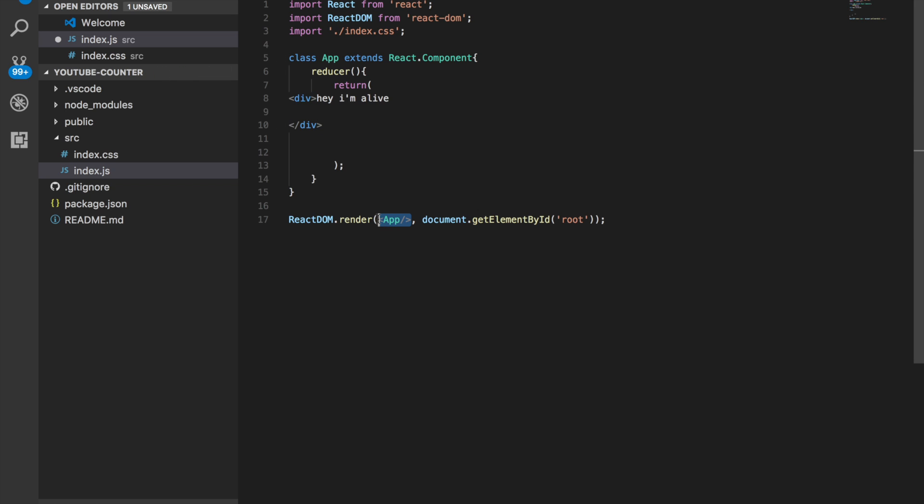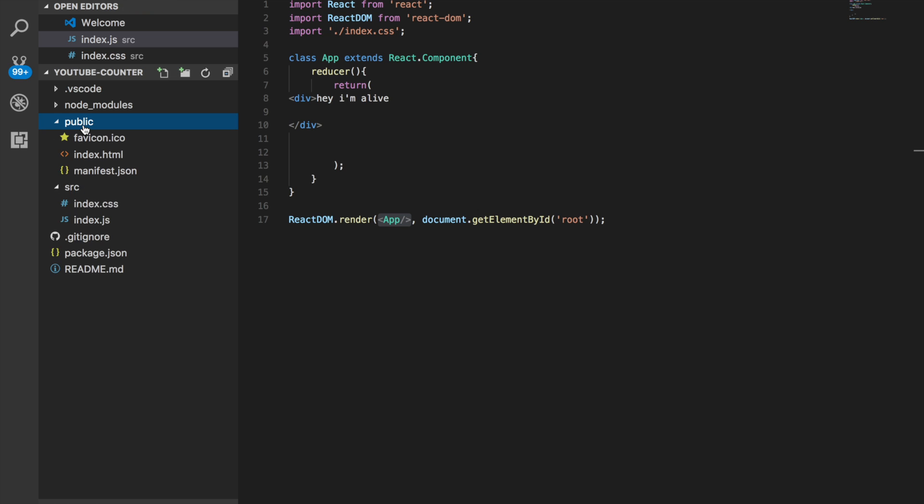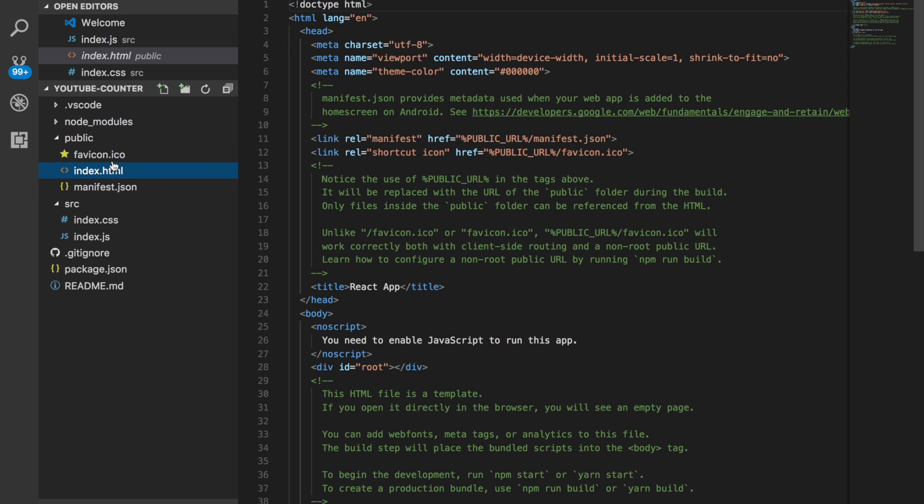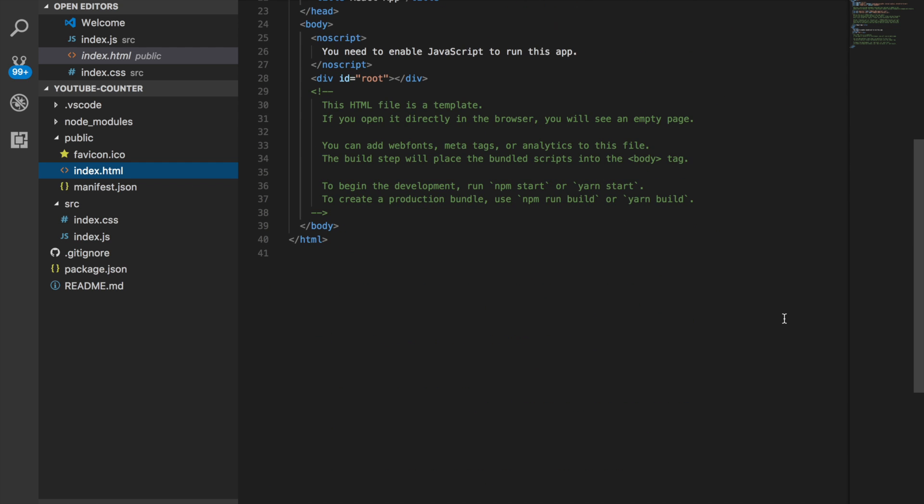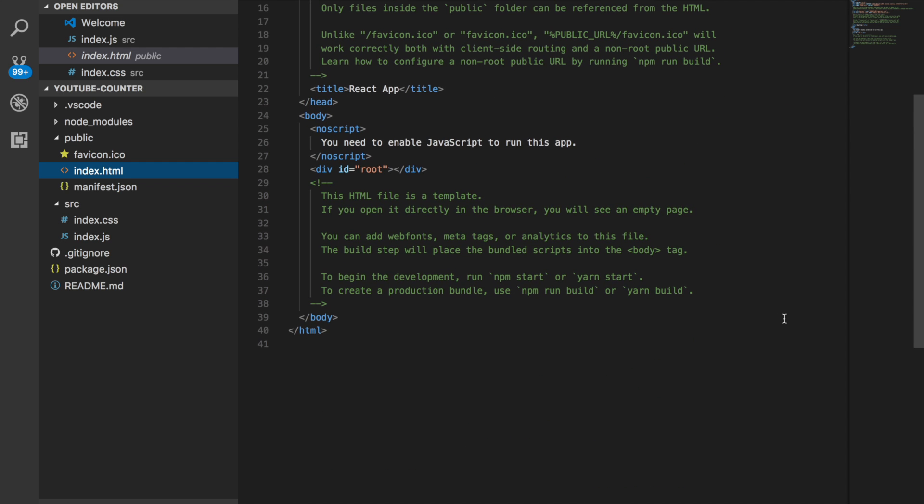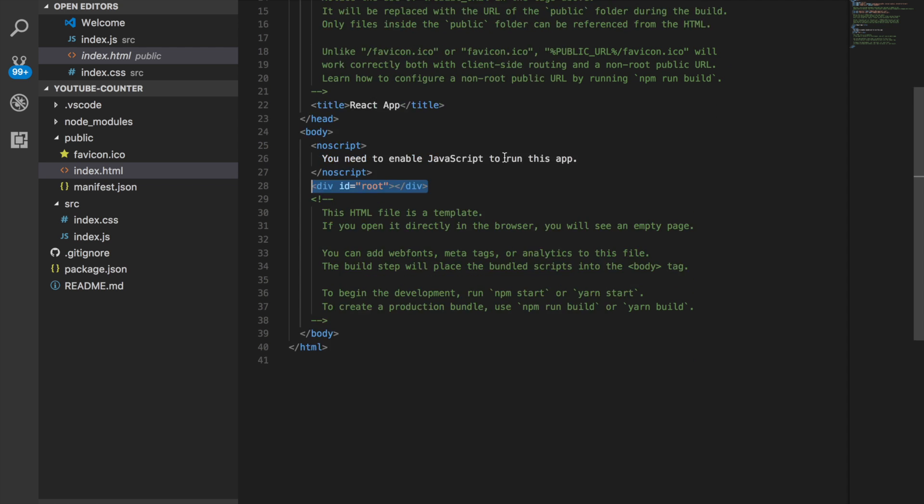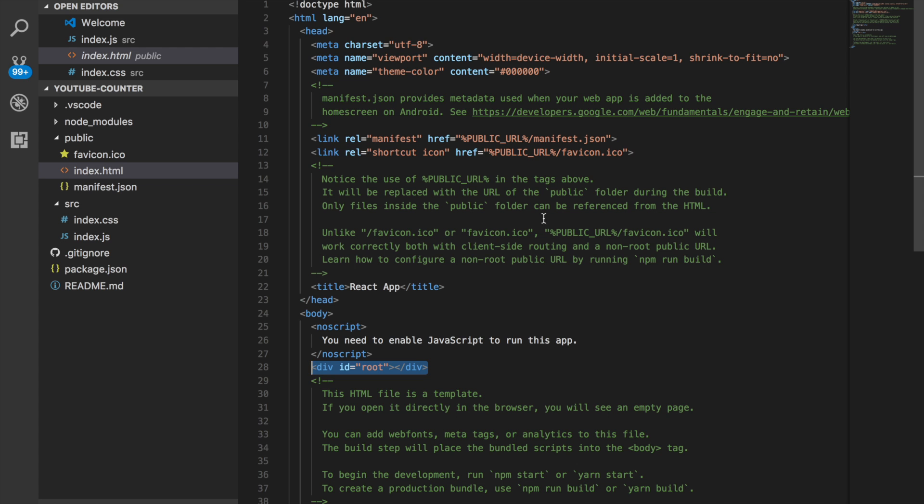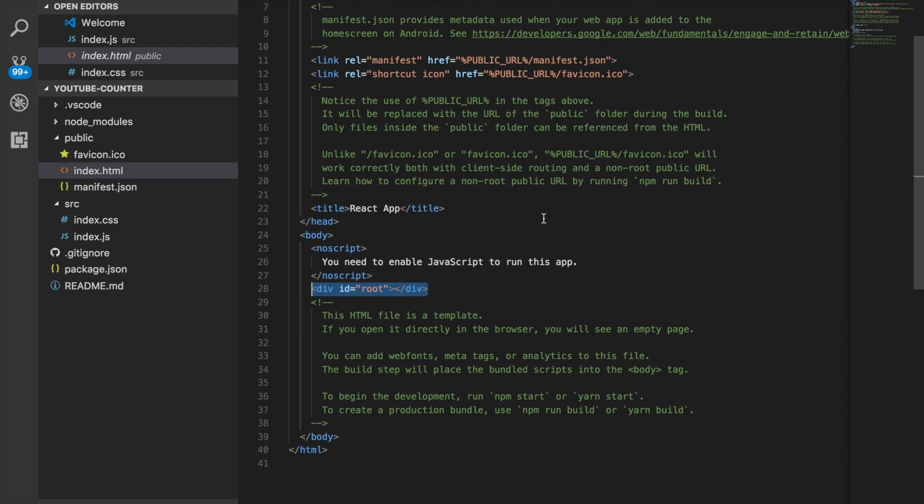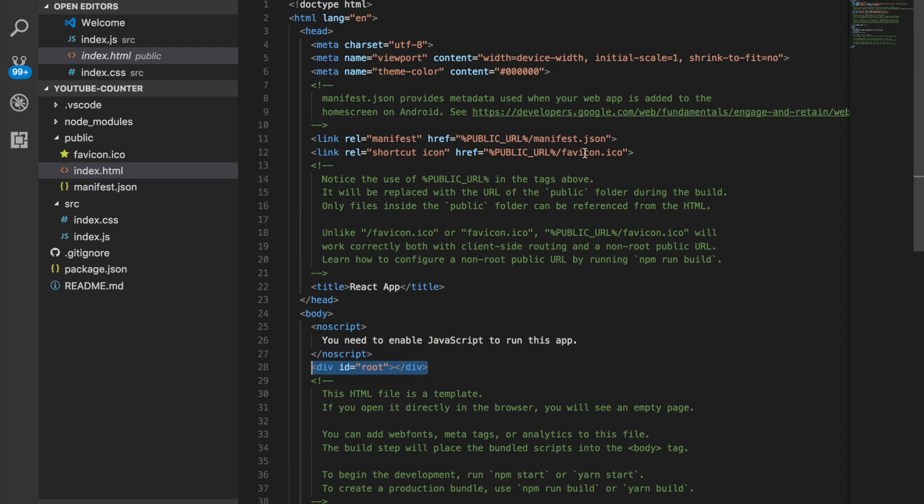But anyways, so we have a one div that says I'm alive. So what is this down here? Let's go back to this. So it's getting, it's grabbing this component and it's saying, hey, let's render this out so people can see it. And it's grabbing this get element by ID root. What is that? Where is that? So if we go into this public folder that was automatically created, we see this index.html. There's a lot of stuff in here. I'm sure you could read over it.